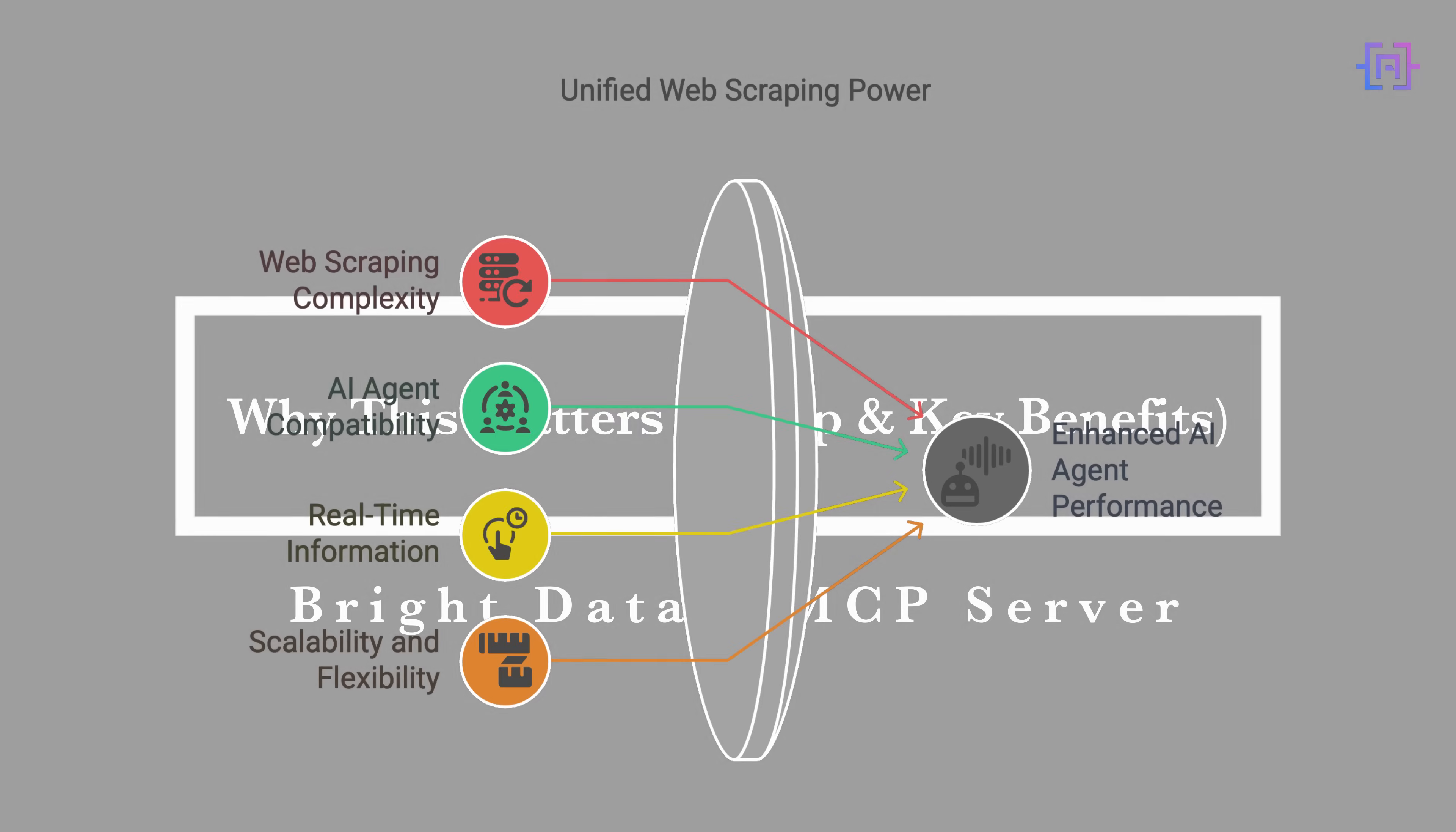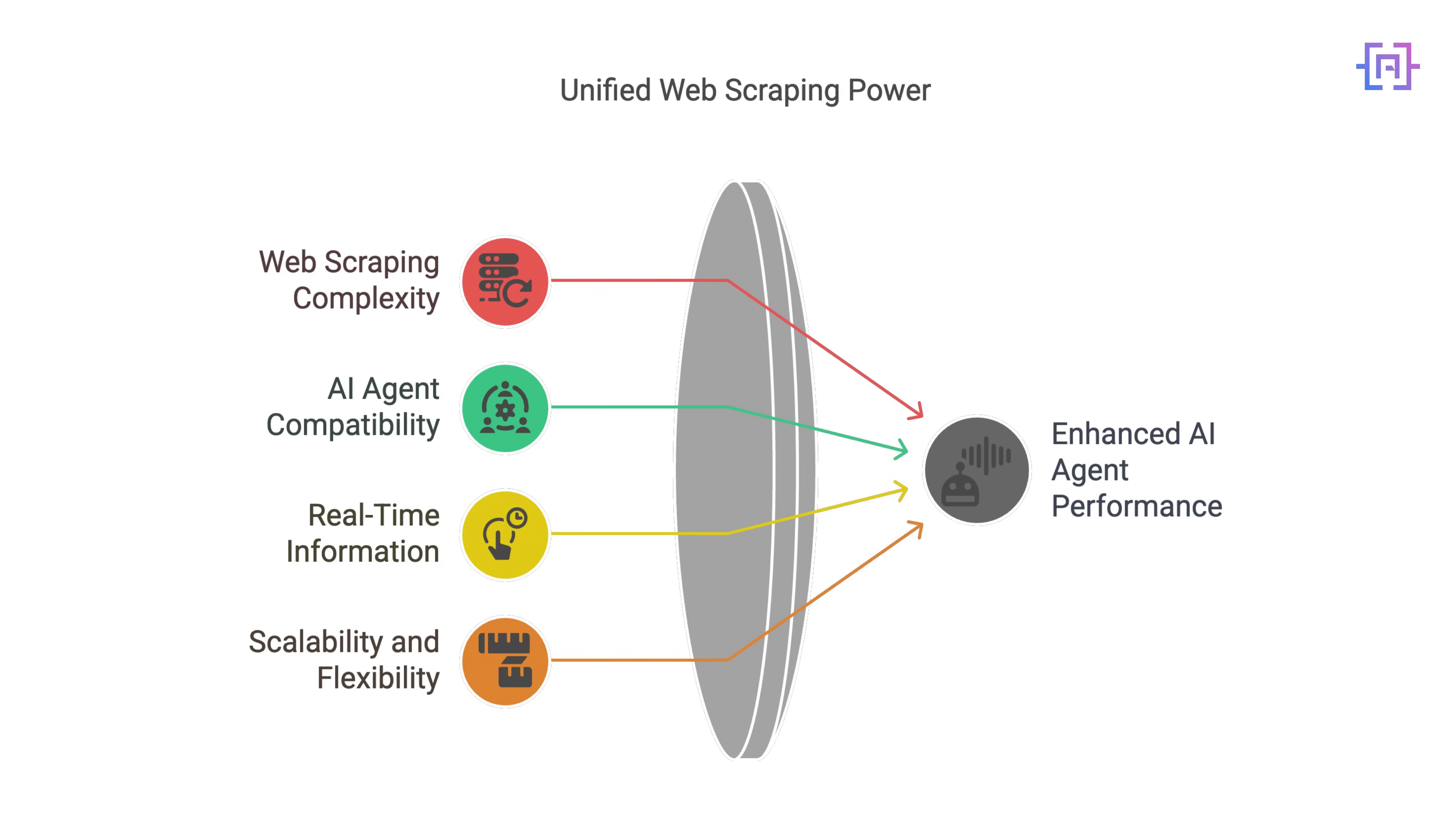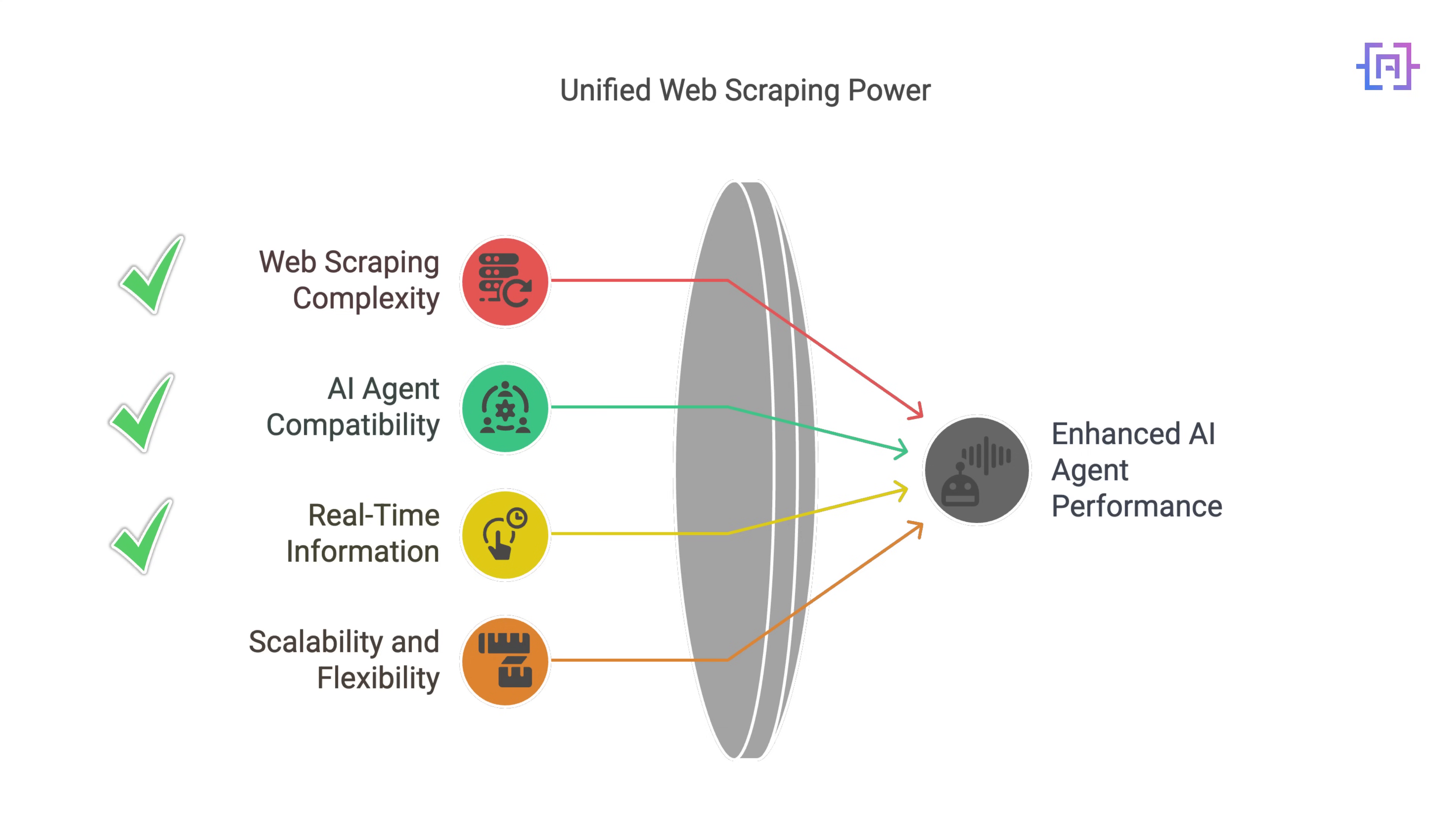This workflow is just one example of what you can do with Bright Data MCP server. Here's why this setup is powerful. It handles the web scraping complexity for you, works seamlessly with your favorite AI agents like OpenAI, Claude, Gemini, and more, supports real-time information retrieval, no outdated data, no API limitations.